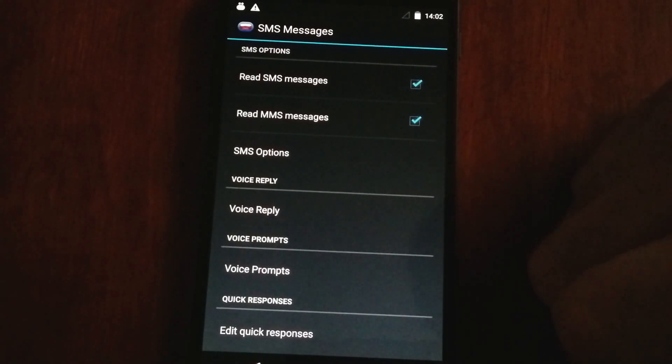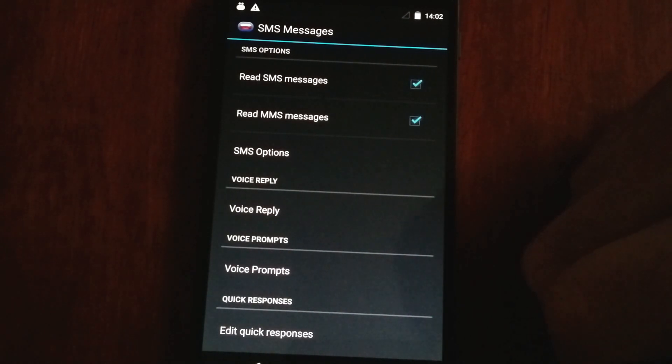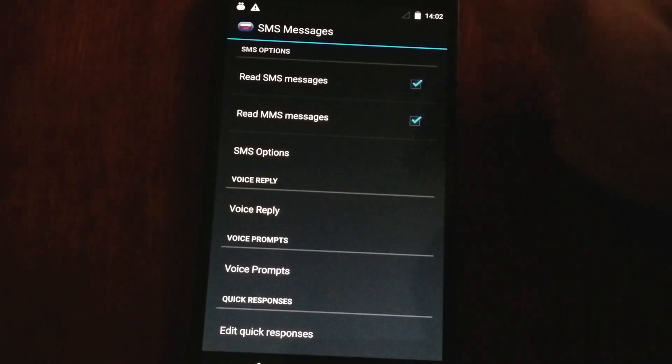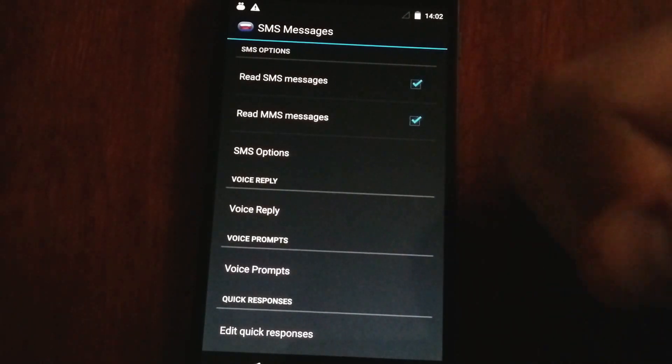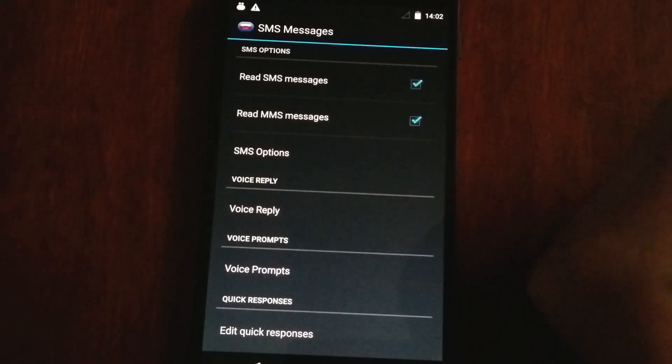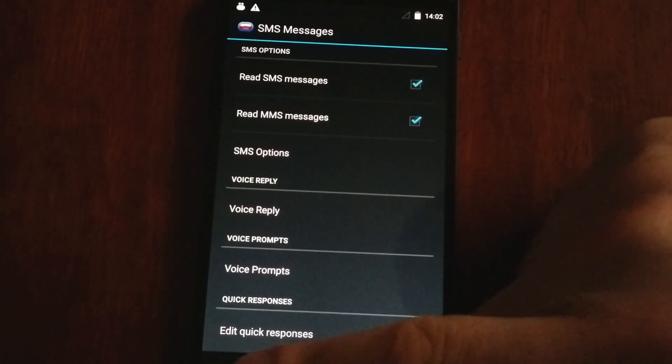You can have it say, for instance, message from so and so, and shall I read it? And if you say yes, it'll read it. If you say no or nothing, it'll not read it. And so that could be fun.